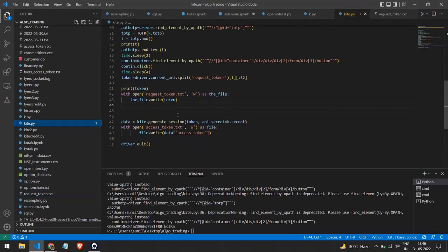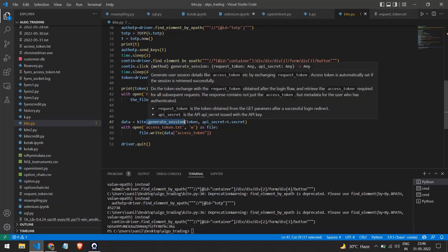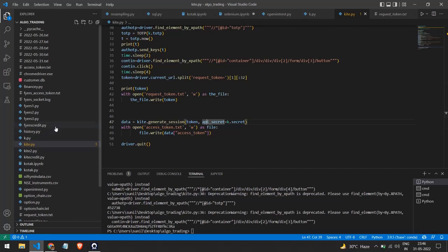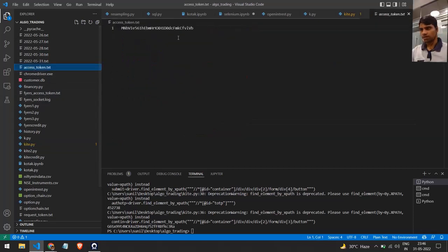After getting the request token, the last thing we need to do is get the access token. Zerodha provides a function called generate_session(), which takes two things: the request token we got and the API secret. After passing these two things, it generates the access token. I store this access token in a file so I can use it for future operations. This is the access token file - and this is exactly what we needed.